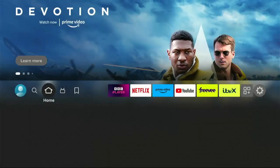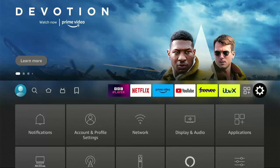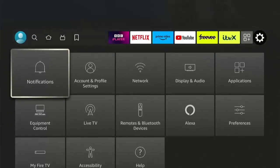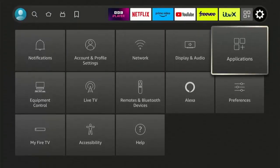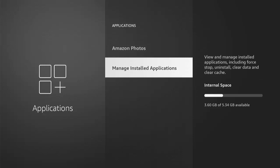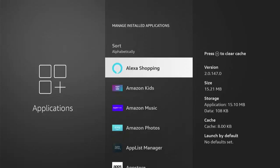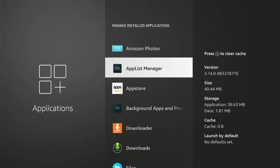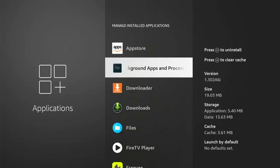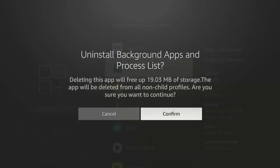Let's just go across to the cog on the top in the top right hand corner, go down and across to applications, go into there, go into manage installed applications, middle button, and then find background apps and process list. Then press the play pause button on the remote control to uninstall, and then the middle button to confirm you want to uninstall it.